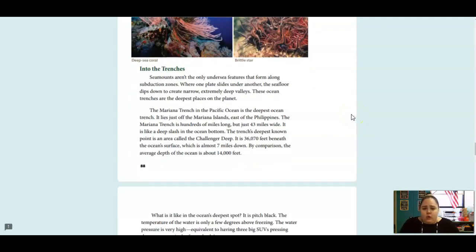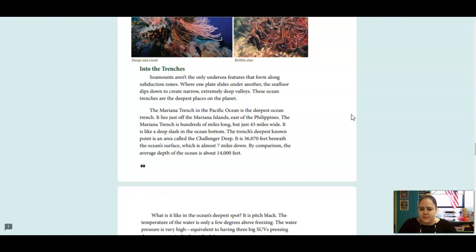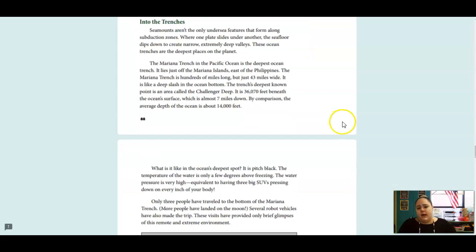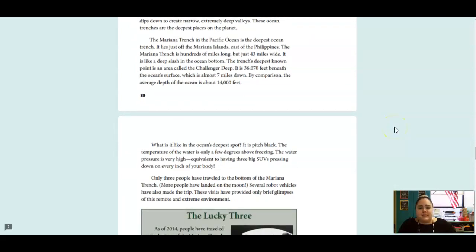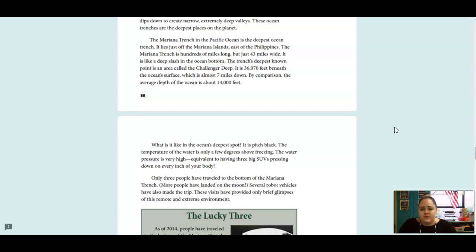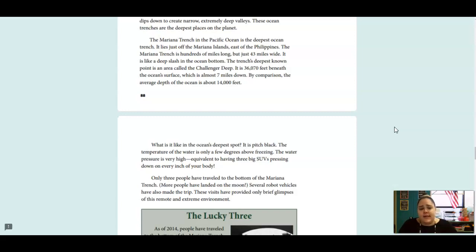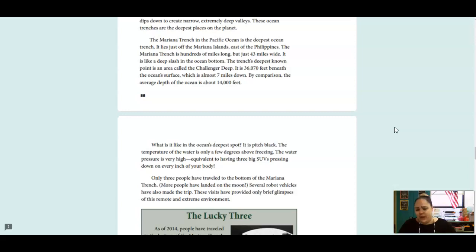Seamounts aren't the only undersea feature that forms along subduction zones. Where one plate slides under another, the seafloor dips down to create an extremely narrow, deep valley. These ocean trenches are the deepest places on the planet. The Mariana Trench in the Pacific Ocean is the deepest ocean trench. It lies just off the Mariana Islands, east of the Philippines. The Mariana Trench is hundreds of miles long, but just 43 miles wide. It is like a deep slash in the ocean bottom. The trench's deepest known point is an area called the Challenger Deep. It is 36,070 feet beneath the ocean's surface, which is almost 7 miles down. By comparison, the average depth of the ocean is 14,000 feet.